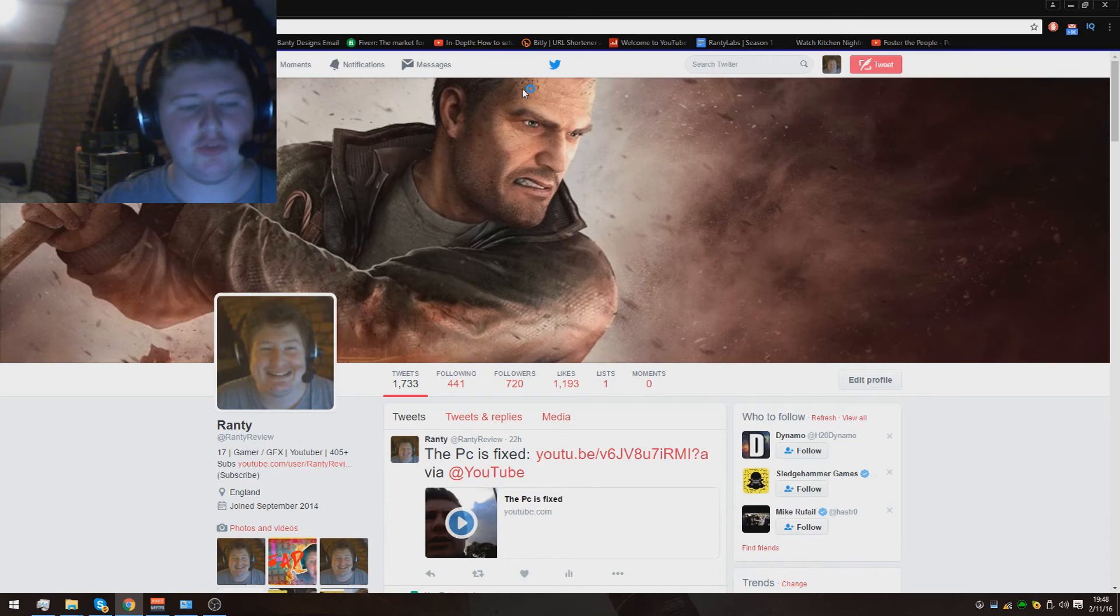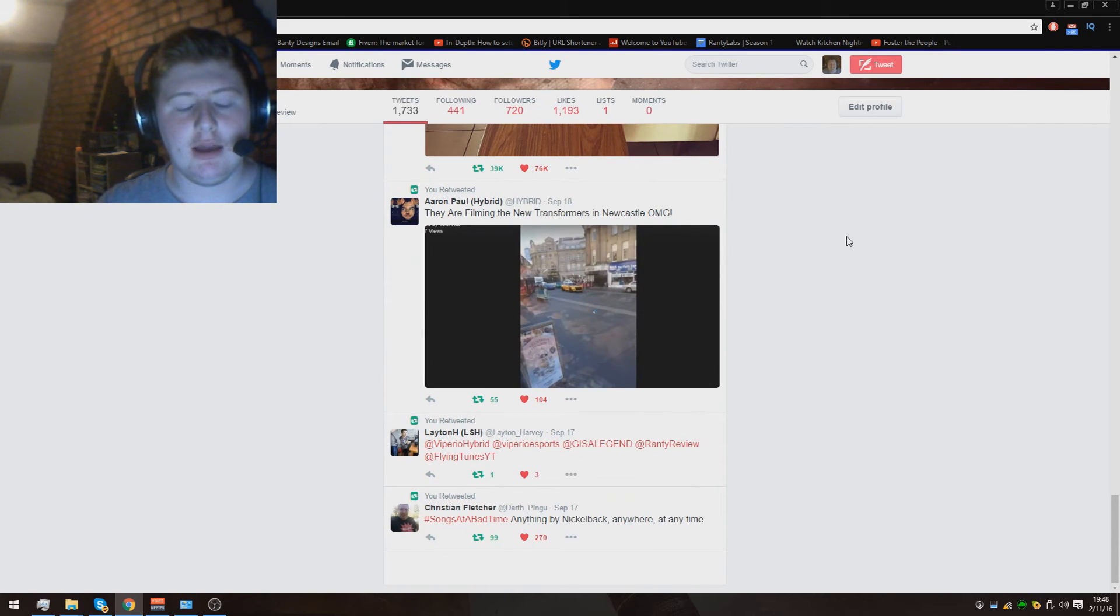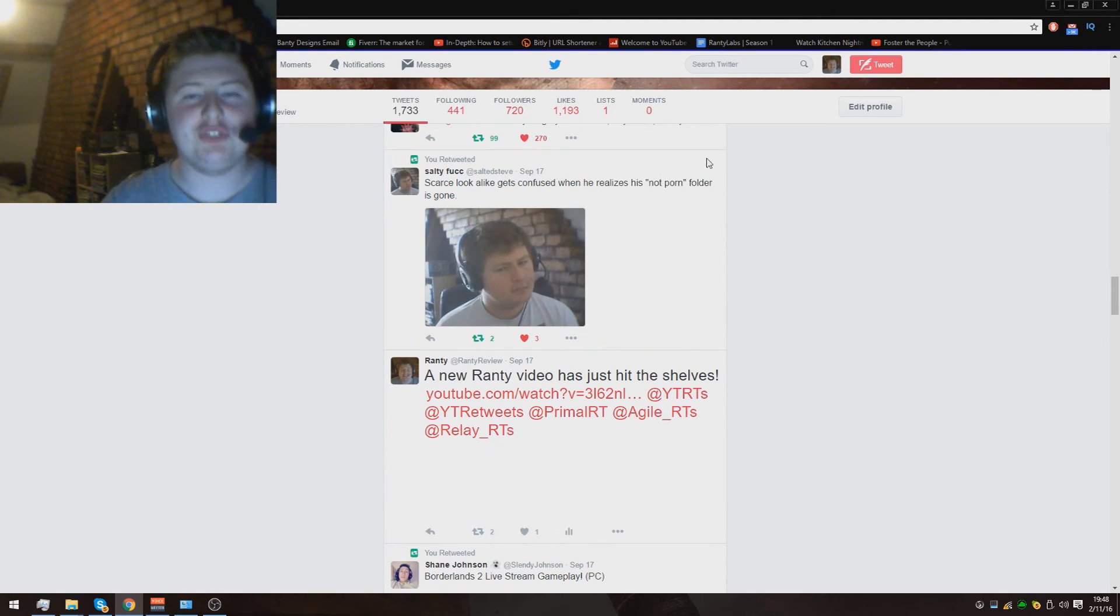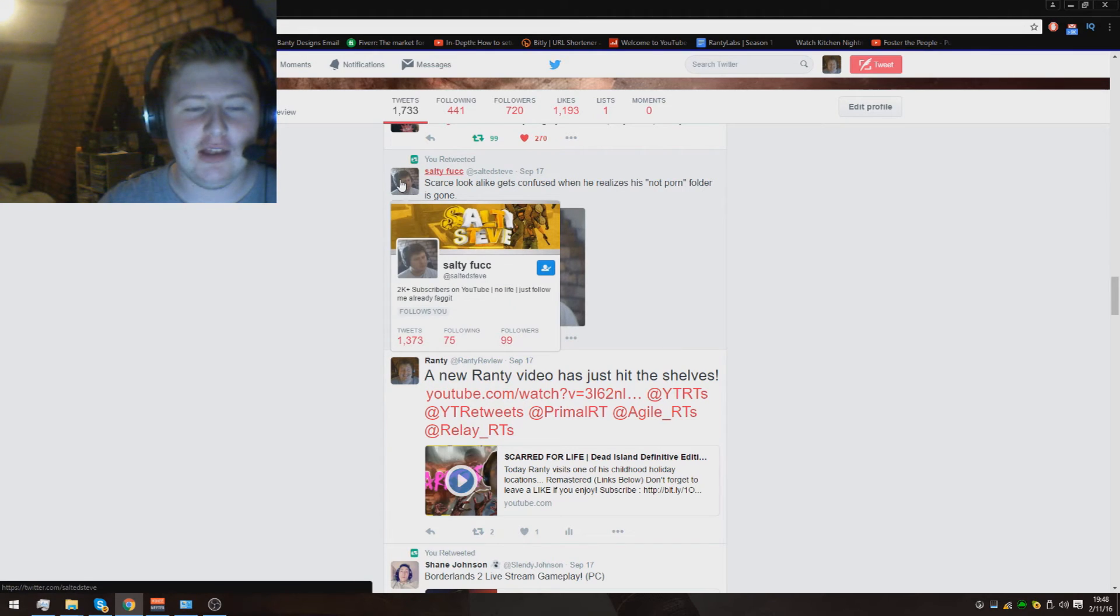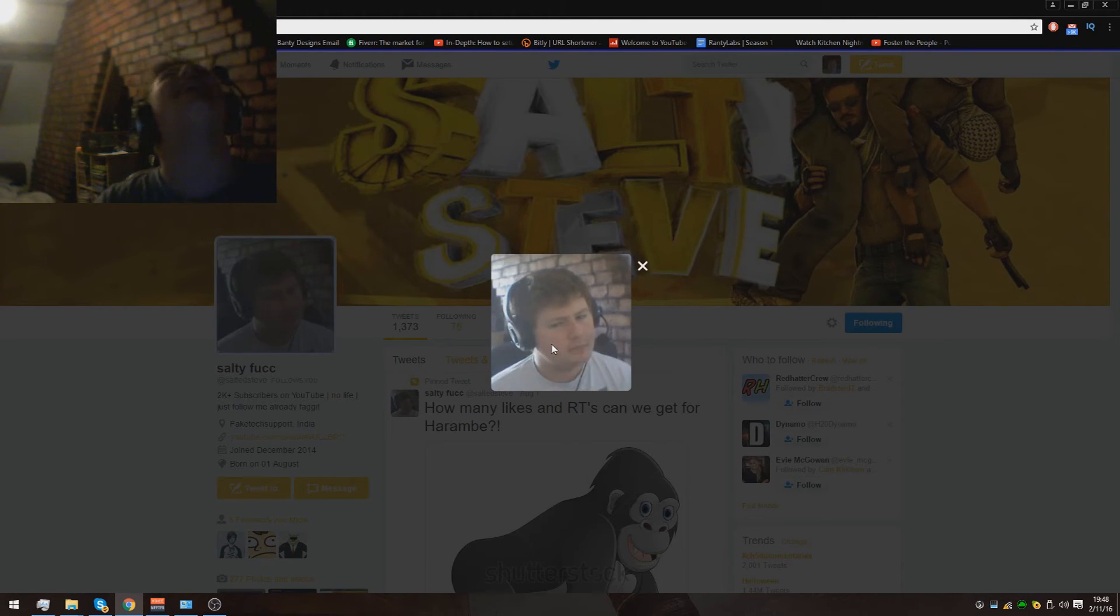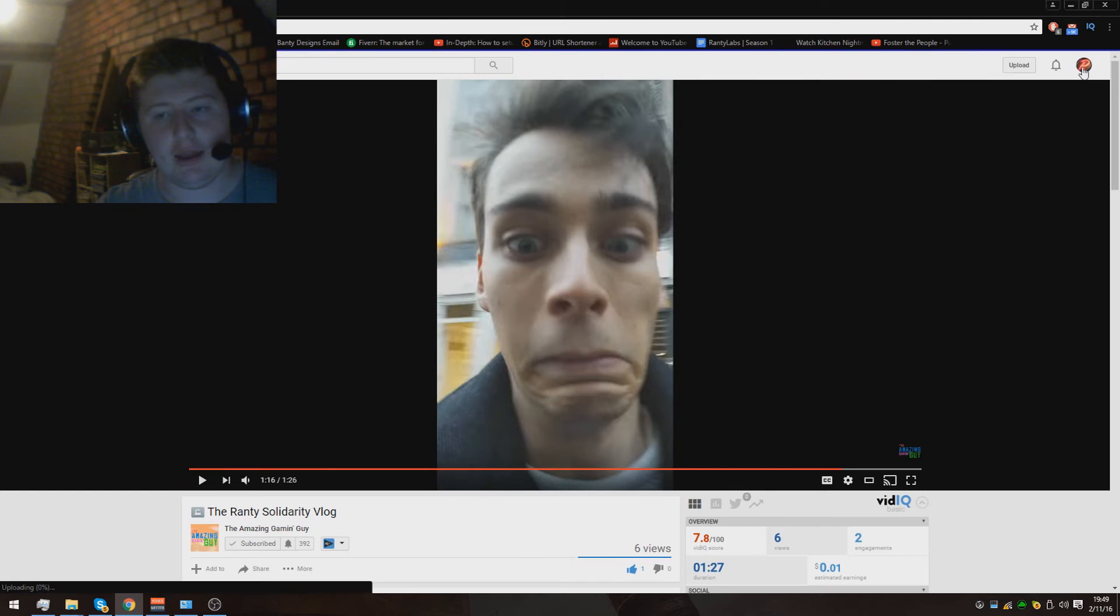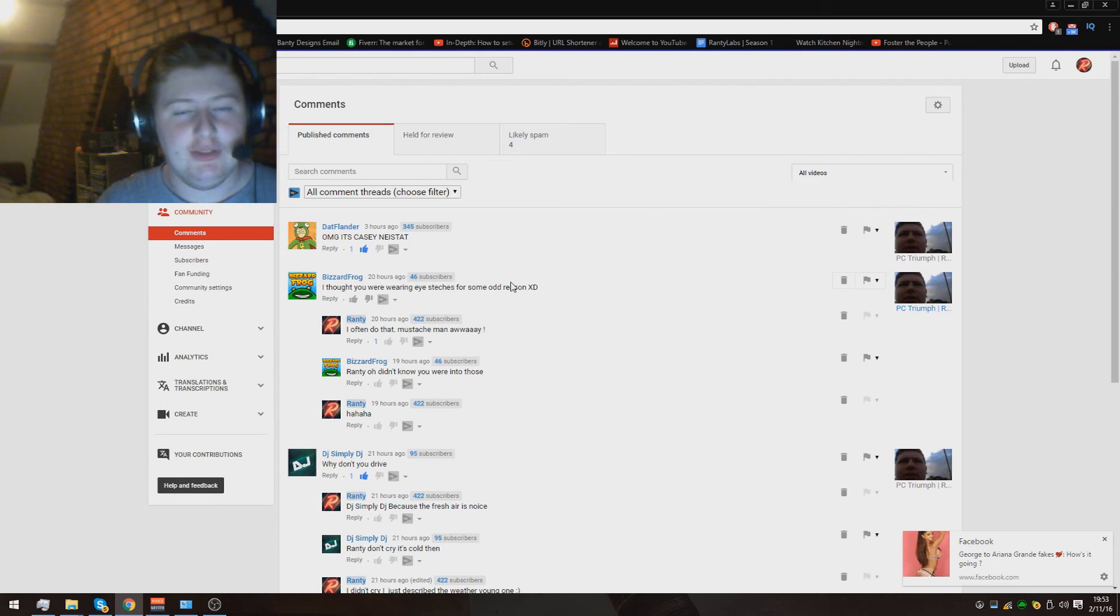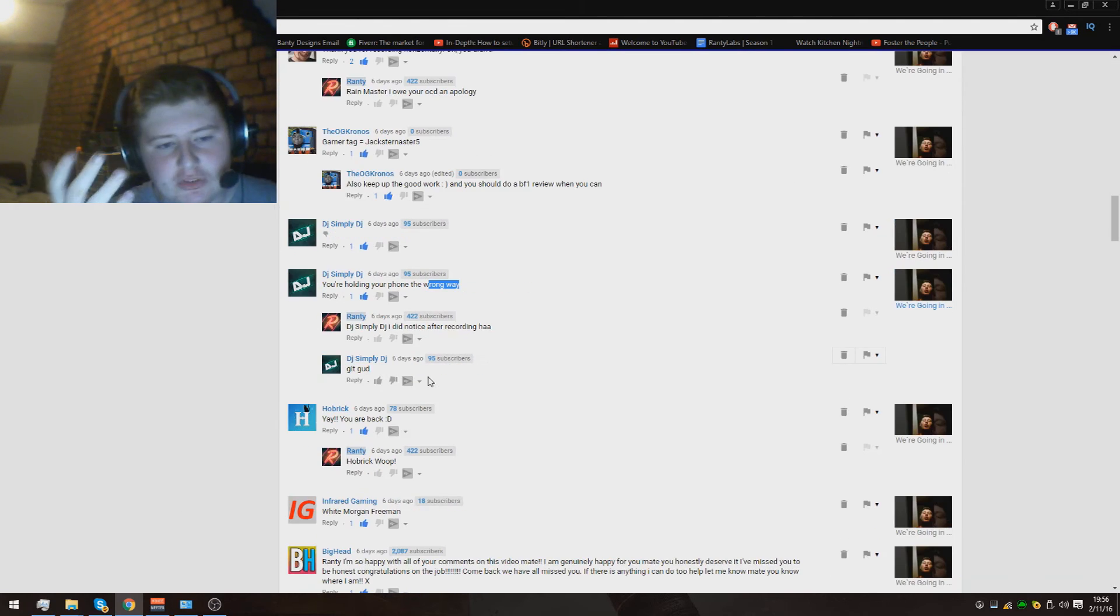Now we go to the twits and the tweets, right? Anything that you ever post about me goes on here. I appreciate it. Here we go, here's the first one from Salty Steve: scarce lookalike gets confused when he realizes it's not that is gone. I love he's captured my element fantastically and that is 10 out of 10, the best twitter picture you can have that money can't buy. Let's have a look at some of the wonderful comments, the good, the bad, the spam and the ugly that we get on the channel. Then I replied with I often do that mustache man away. That is not a good group chat message to come up mid video, I appreciate that.